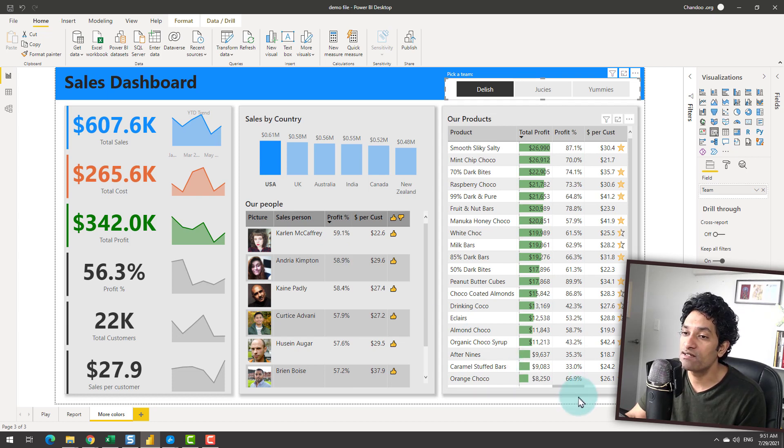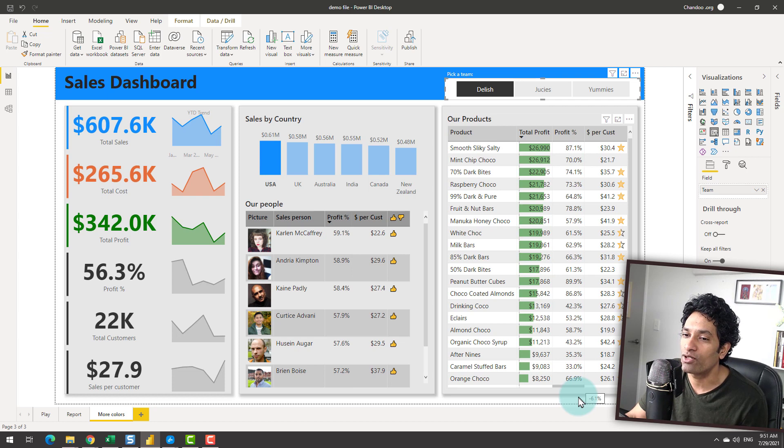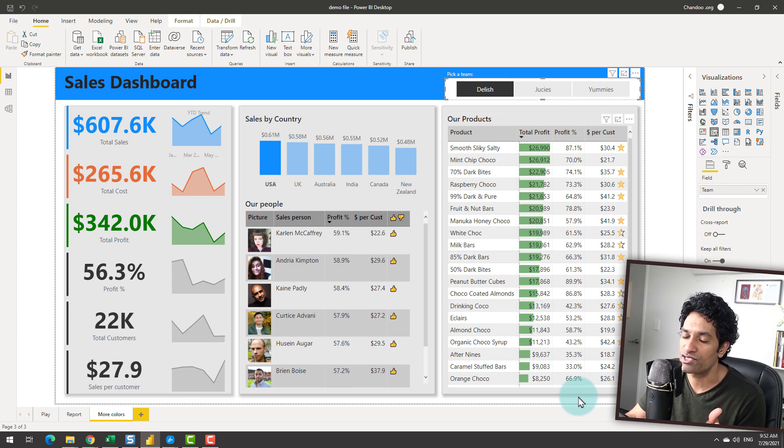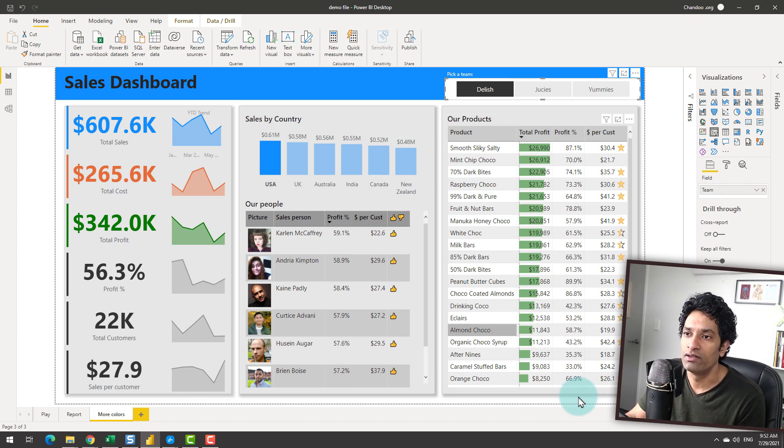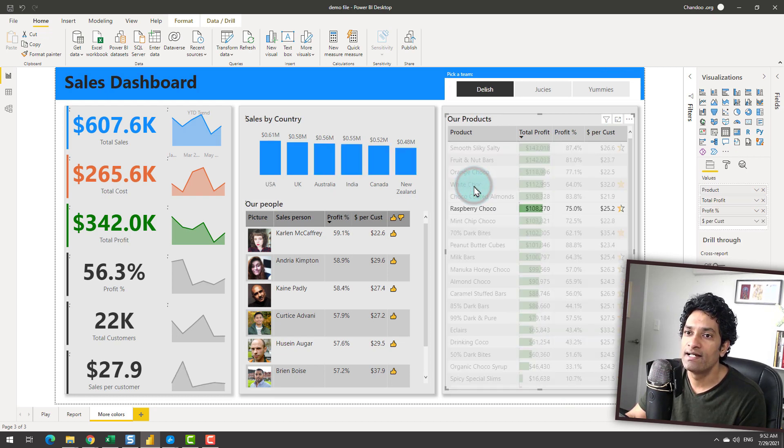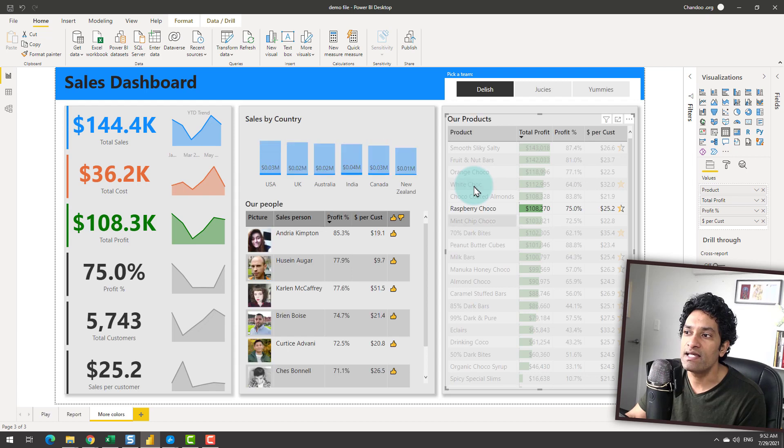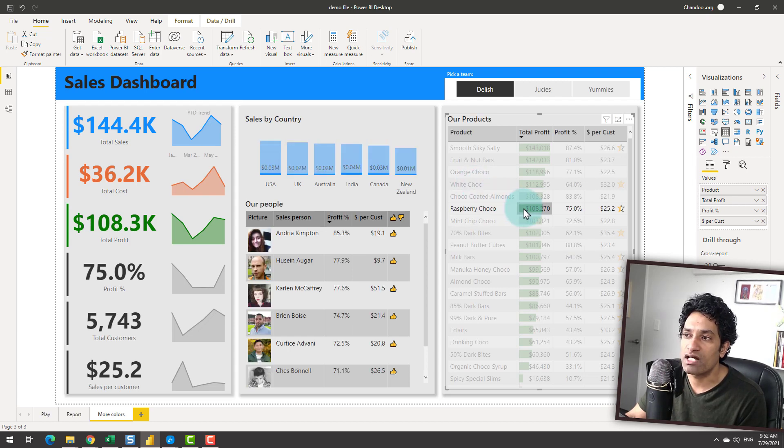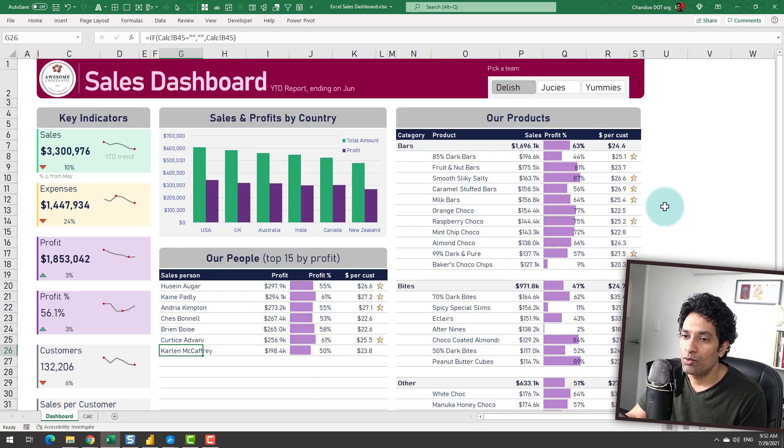This gives you so much more powerful insight without having to prepare multiple reports. You just have one report but you can drill down. You could do the same with any product also. For example, I can drill down to the raspberry chocolates and then see how that amount is coming 108,000.